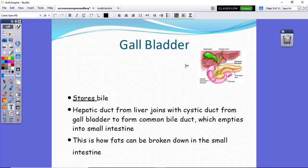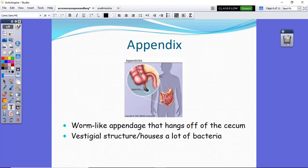The gallbladder is the storage center for bile. The hepatic duct joins with the cystic duct from the gallbladder to form the common bile duct, which empties into the duodenum. This helps break down fats in the small intestine along with pancreatic lipase, which continues to break down lipids into glycerol and fatty acids.